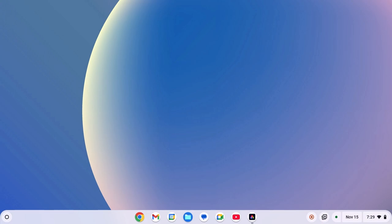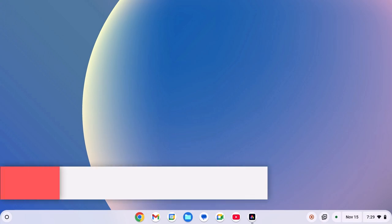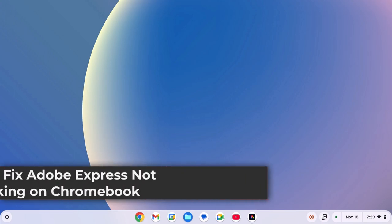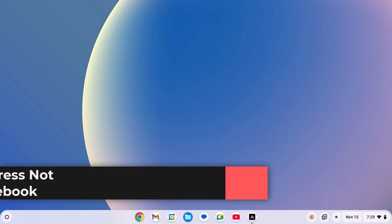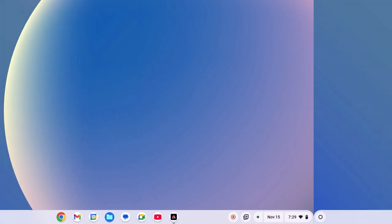Hello everyone, I'm back on the video. Here in this video, we'll discuss how to fix Adobe Express not working on Chromebook. So with that being said, let's get started.